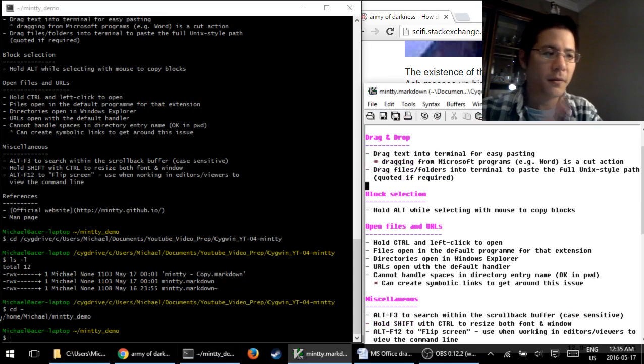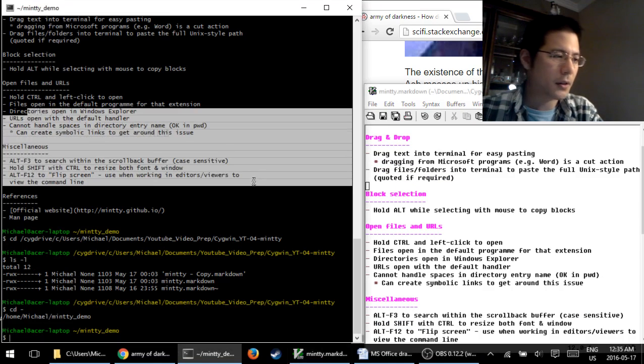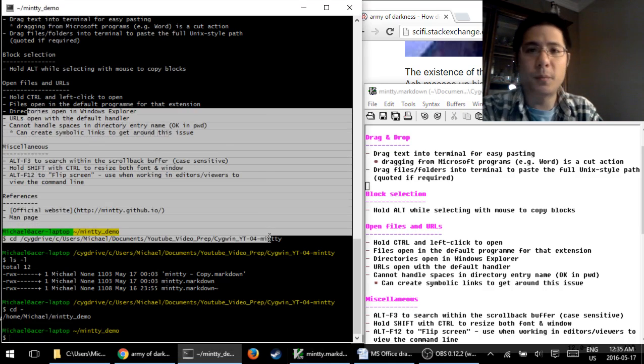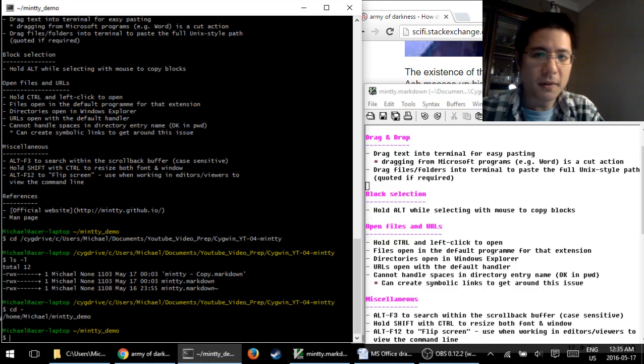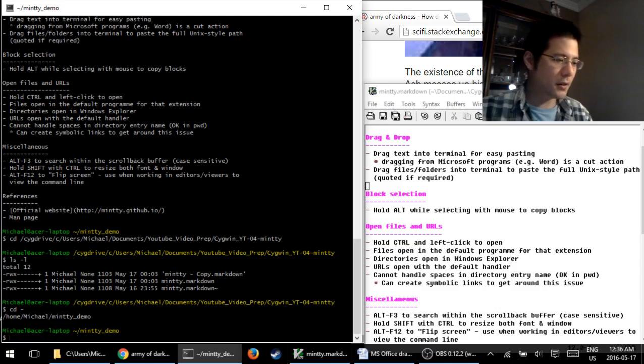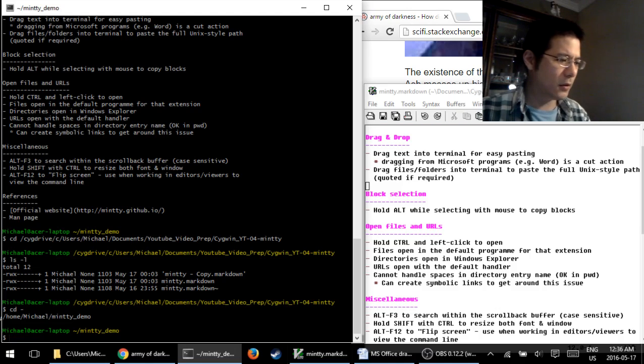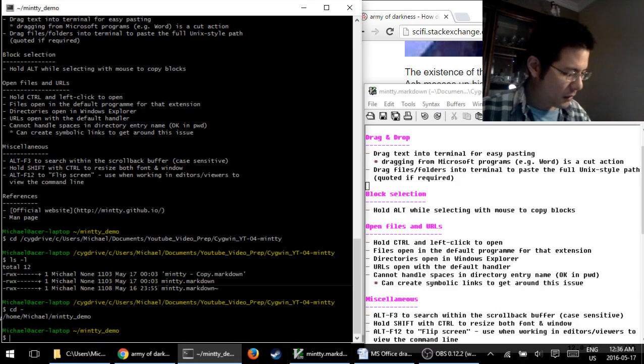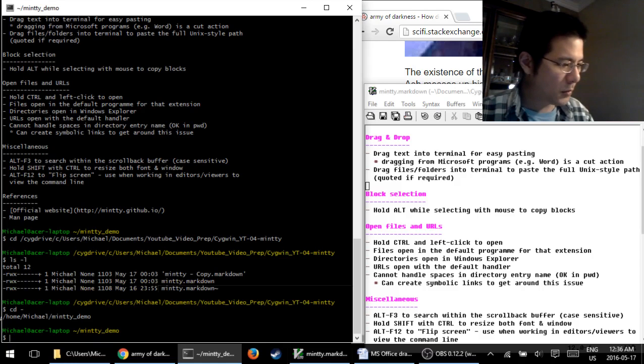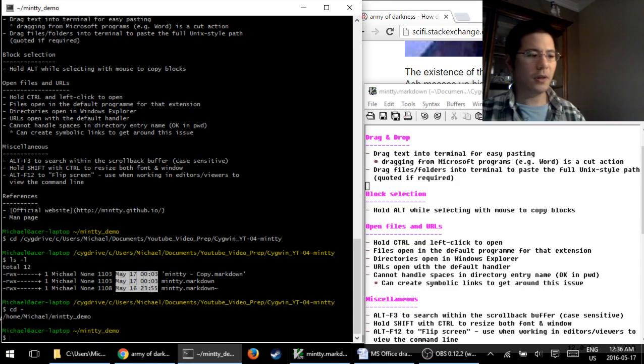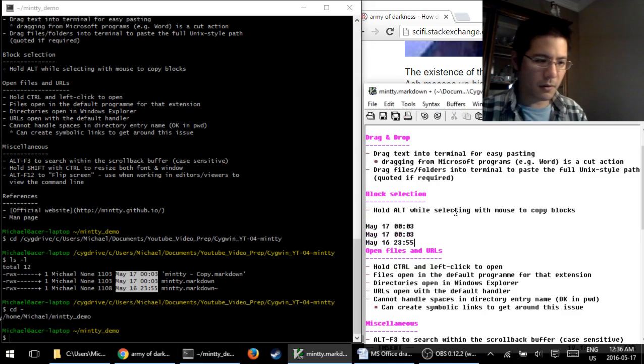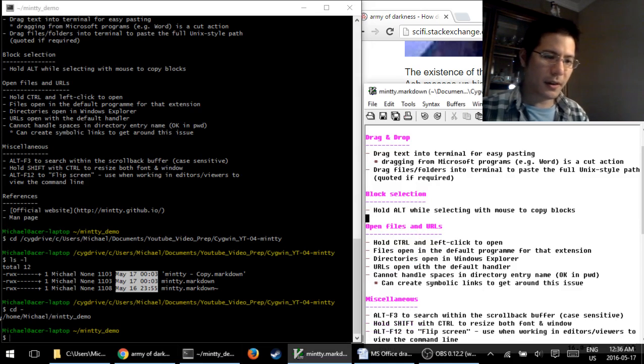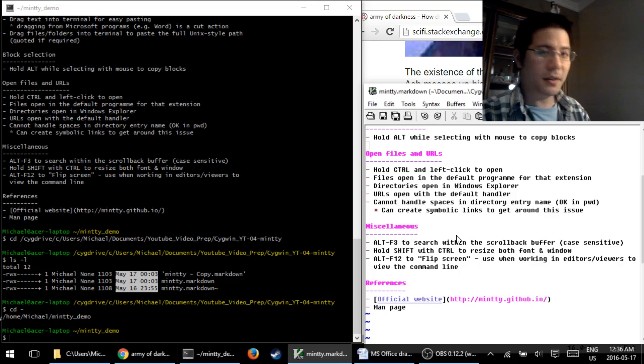Next up, block selection. For the longest time, I was aware that I could just select any amount of text from the terminal just by dragging. I only recently discovered I can select blocks of text, which is fantastic. If, for example, you just wanted the dates from a listing of files for whatever reason, all you have to do is hold down on the Alt key and begin your selection. And then let go when you're done, and you have selected a block. Here we go, paste it in, there it is. Block of text.